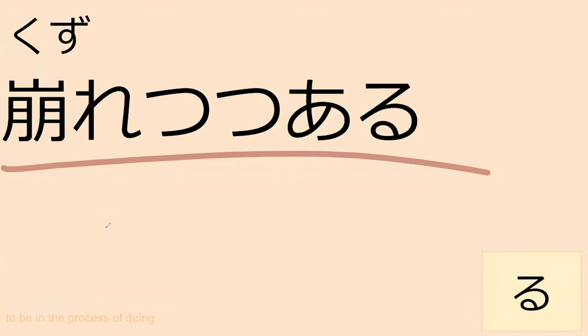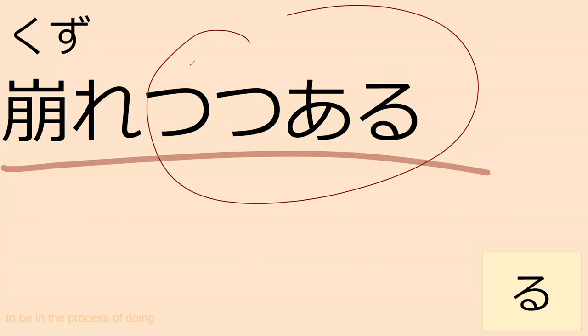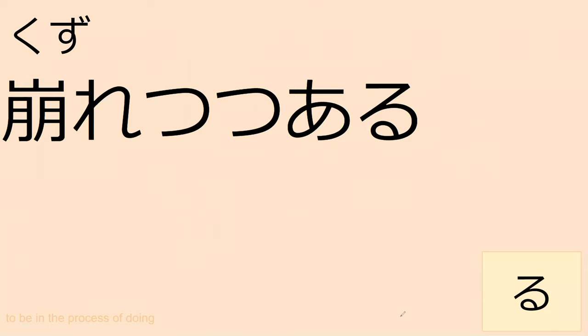This is to be continuing to crumble. It'll be in the process of crumbling is what it is. So theoretically, it's not like it crumbled and then it's done. The idea is that that whole process is continuing. So that is tsutsuaru as like a grammar point, but it's kind of like a silly grammar point. I thought it'd be easier just to throw it with the word. I'm being lazy.